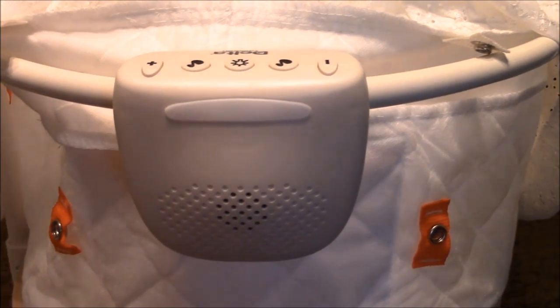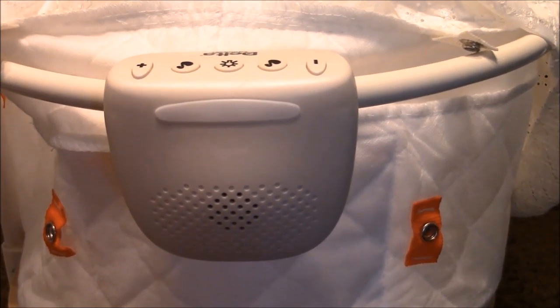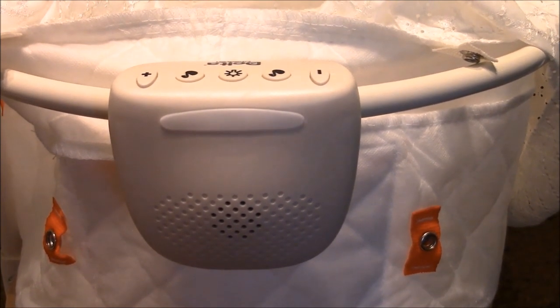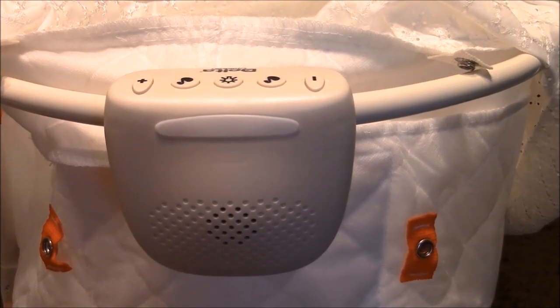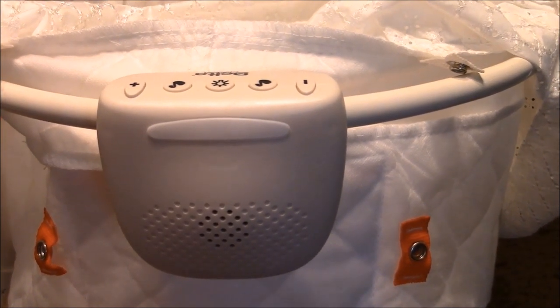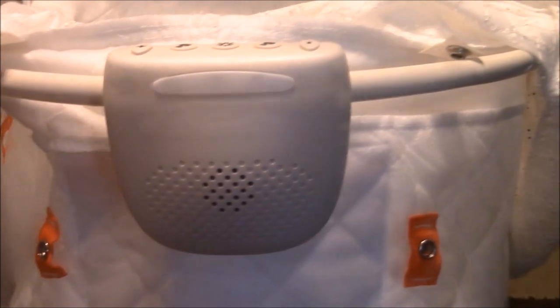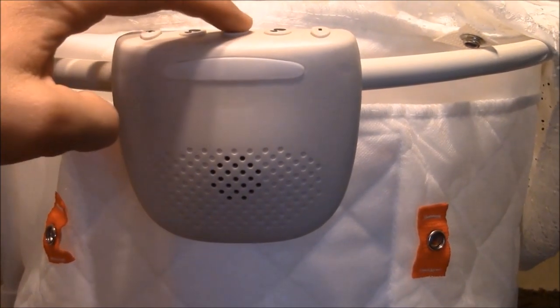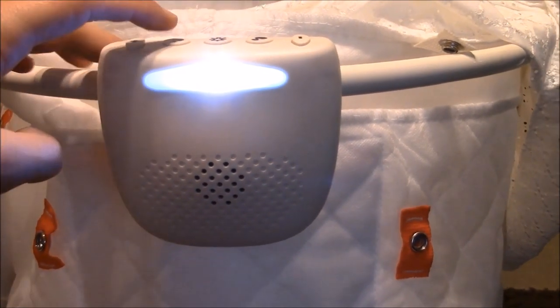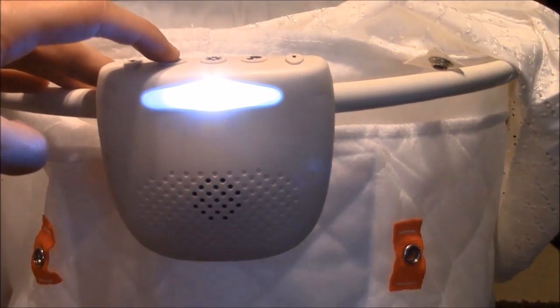Now we'll take a closer look at the music box. On the very top you do see you have a plus and minus volume button. You have two different buttons for songs and you have a button for a light. Now you can see what the light looks like once it has been turned on. You can get a preview of what the songs are like.